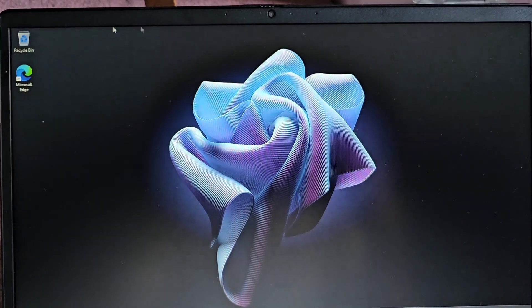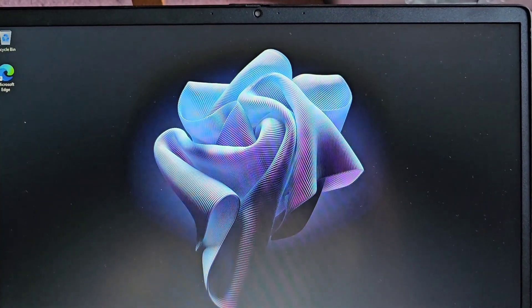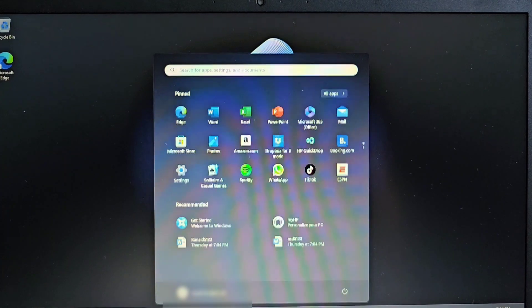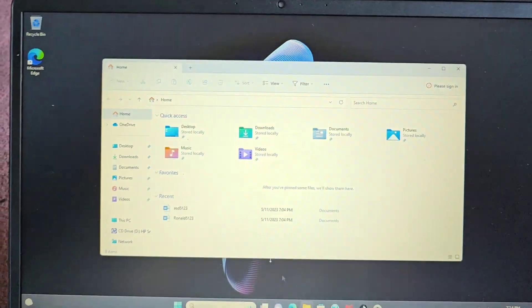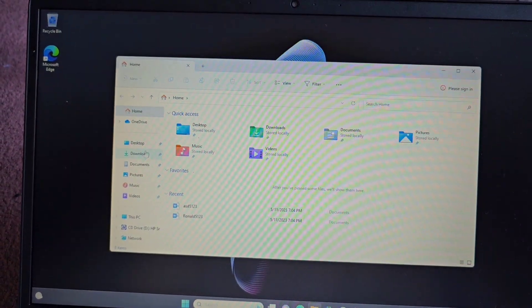Alright, so if you're having issues installing programs from outside of the Microsoft App Store, I'm going to show you how you can do that.